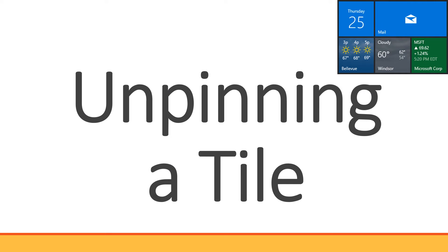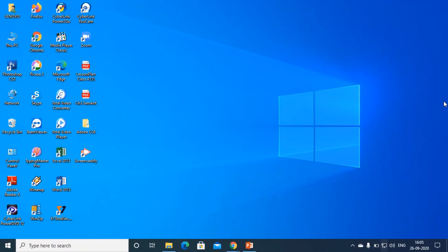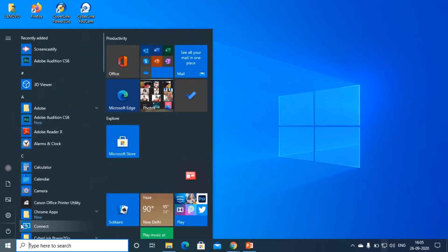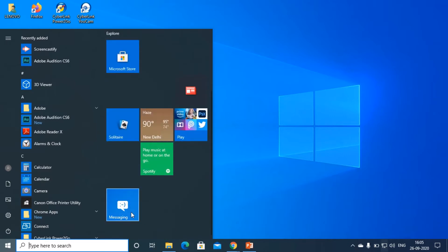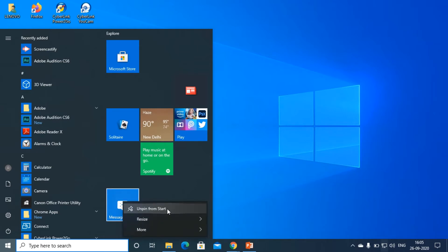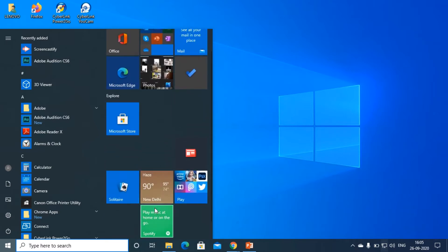Now let's do unpin a tile. As we learned how to pin a tile, if you want to unpin that tile, go to the start button. You can see the Messaging tile that we already pinned in the start menu. For unpinning this tile, right-click on it. The 'Unpin from Start' option is given — click on it. Now you can see the tile gets removed from the start menu.